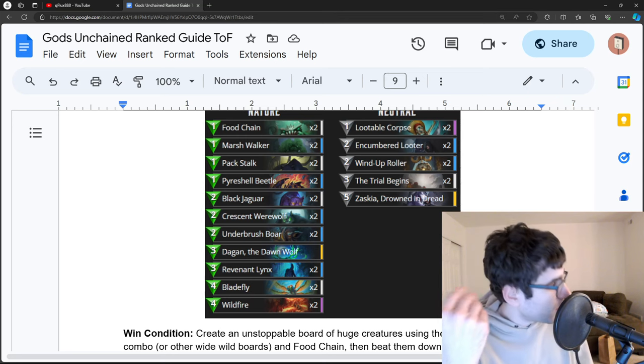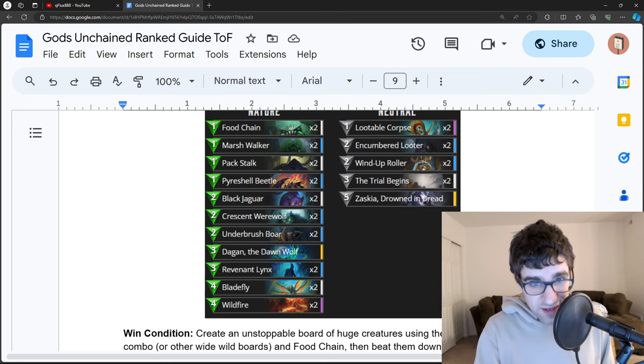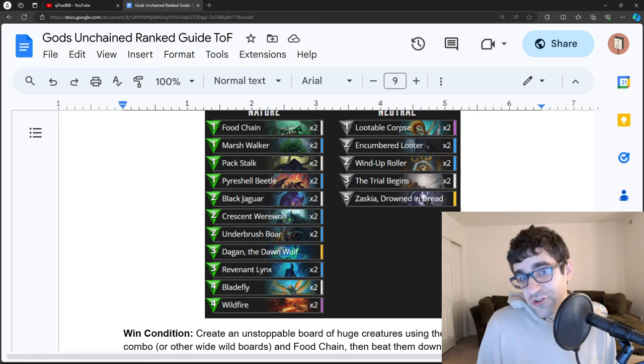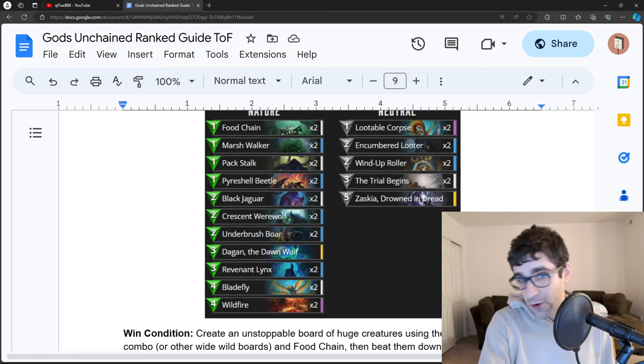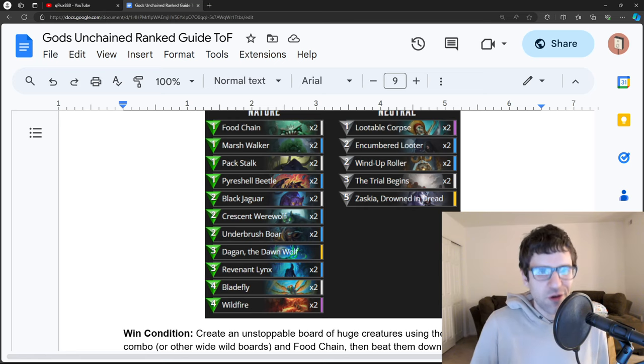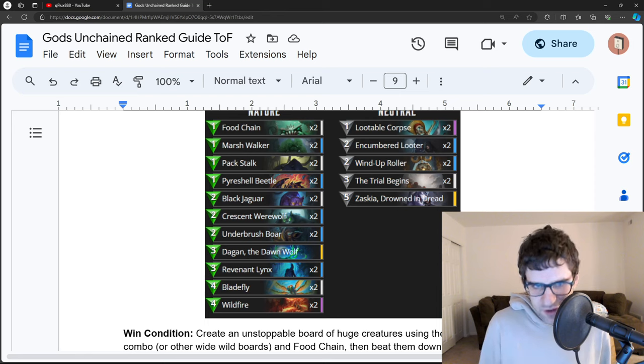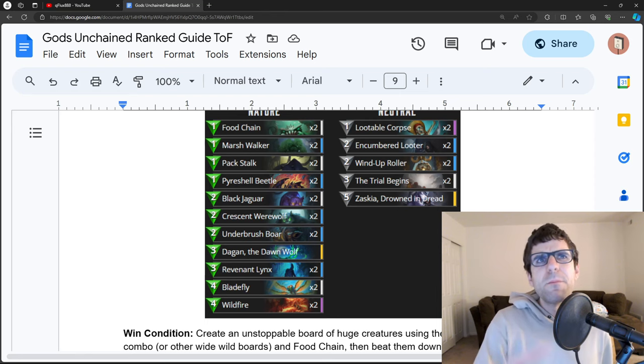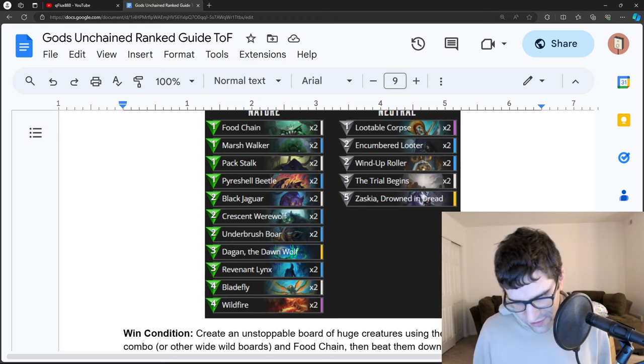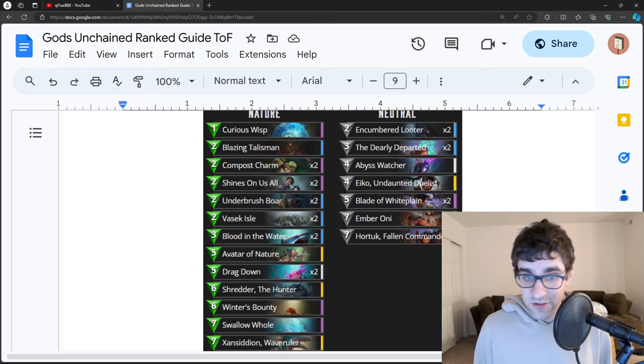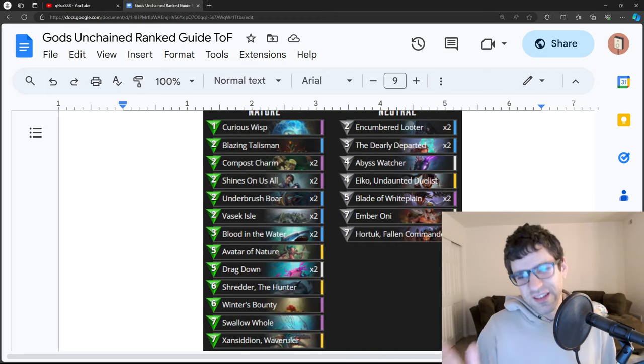Many decks which are not able to answer that will then just crumble under the pressure. This is, from what I understand, a little bit inconsistent, but really fun when it works and it actually is pretty effective sometimes. So definitely if you want to play an aggressive nature deck, this is probably the most meta deck for nature that isn't insanely slow.